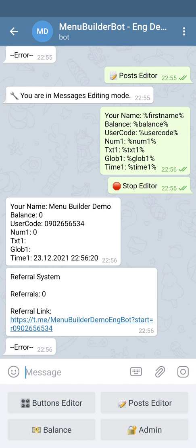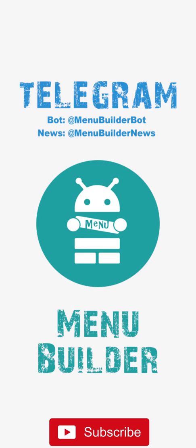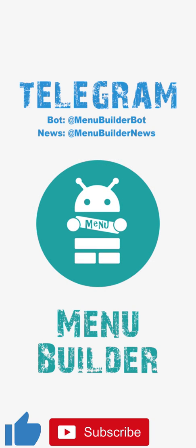More information you can find in a dedicated manual about how to work with date and time. This video will conclude the conversation about the variables — we have spoken about all four of them.